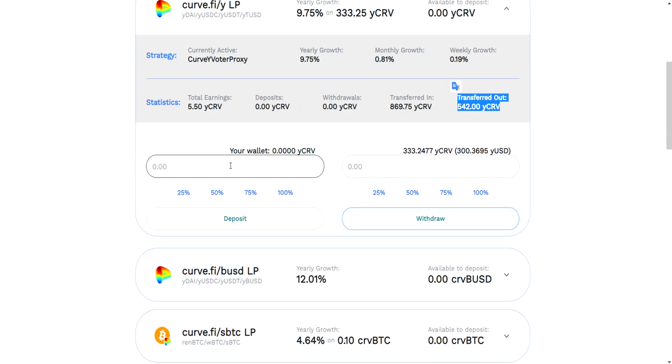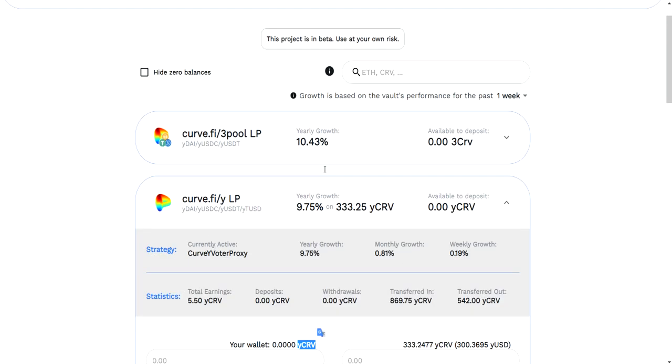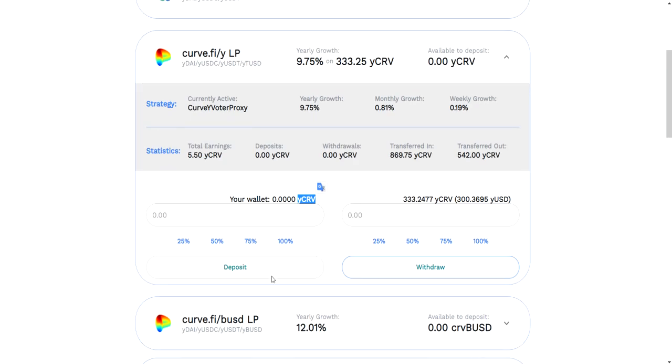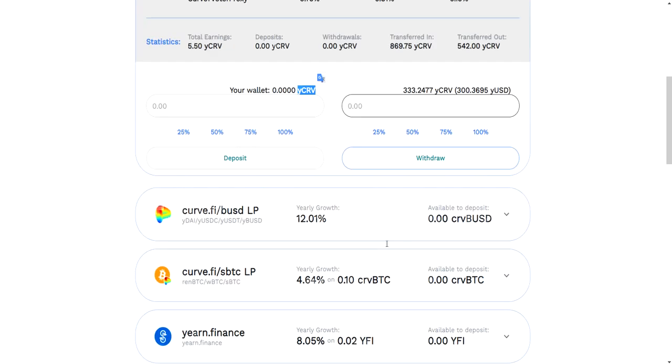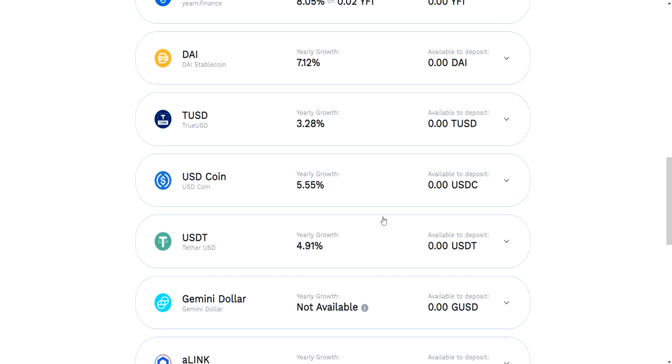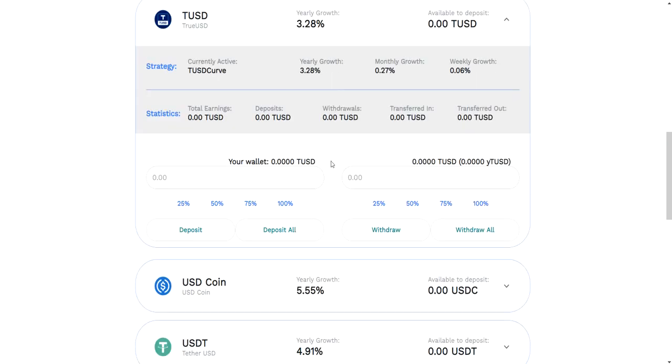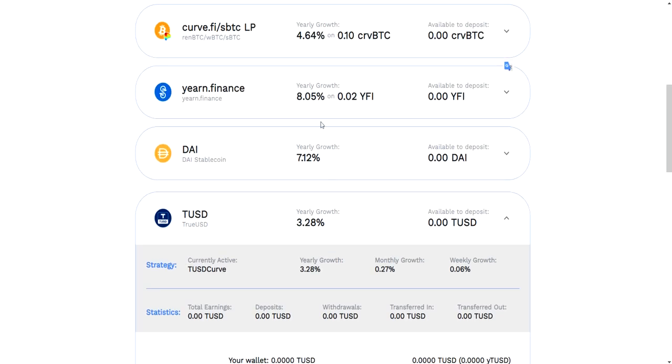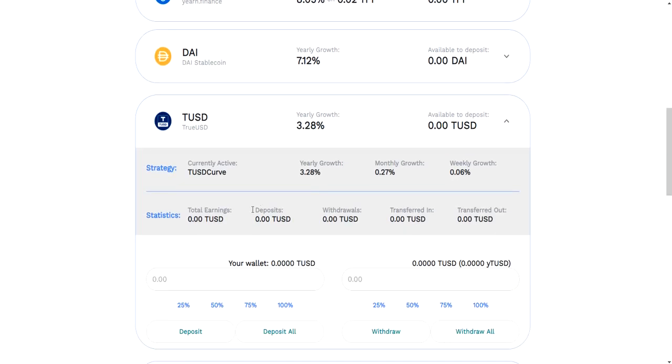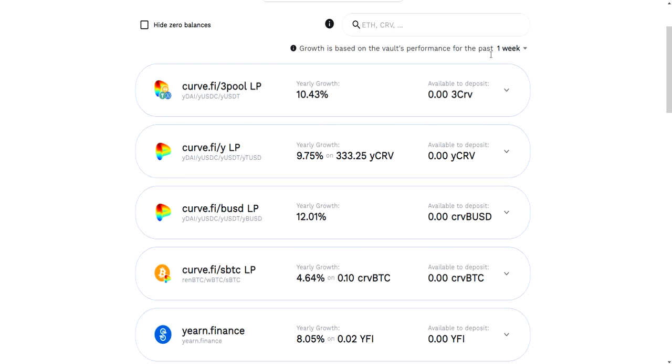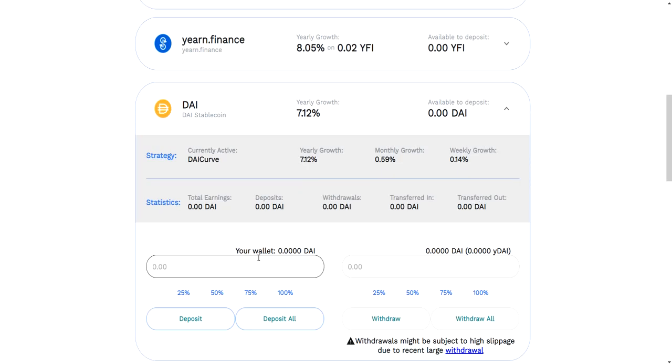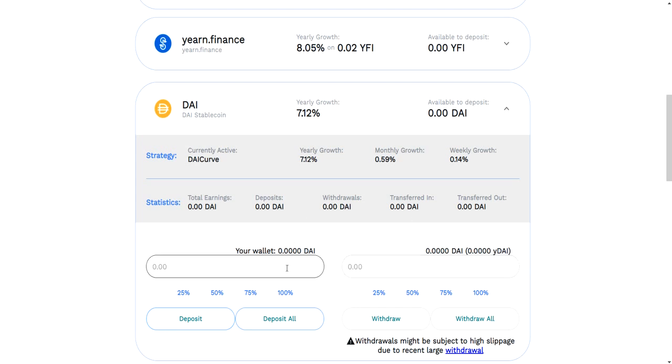I'm not exactly sure why this says withdrawals here. At one point I put $800 in here and took it out to do something else. Anyhow, so here you have the YCRV that you got from Curve, and you can deposit them in here. If you have some in here you can withdraw through this.